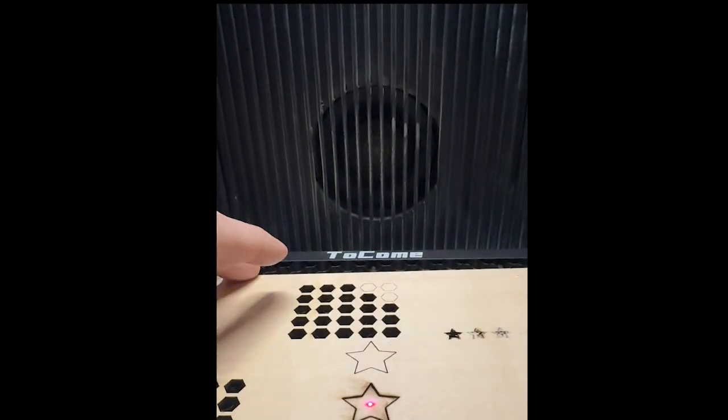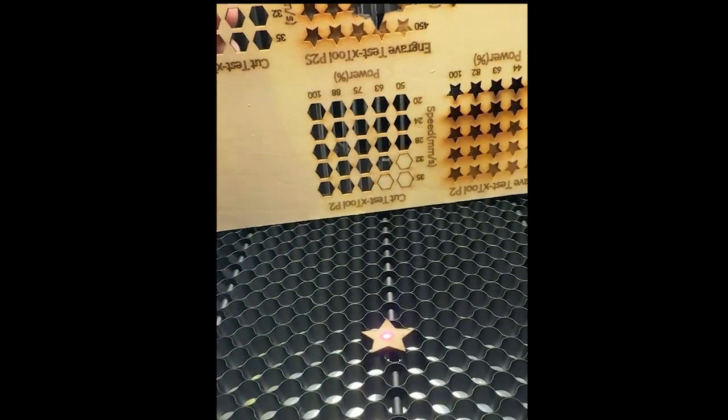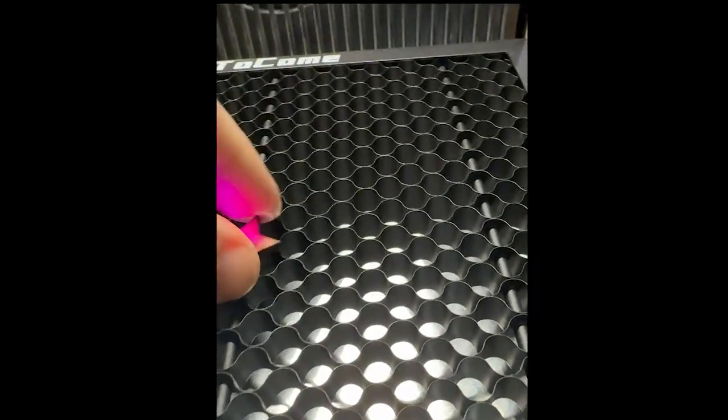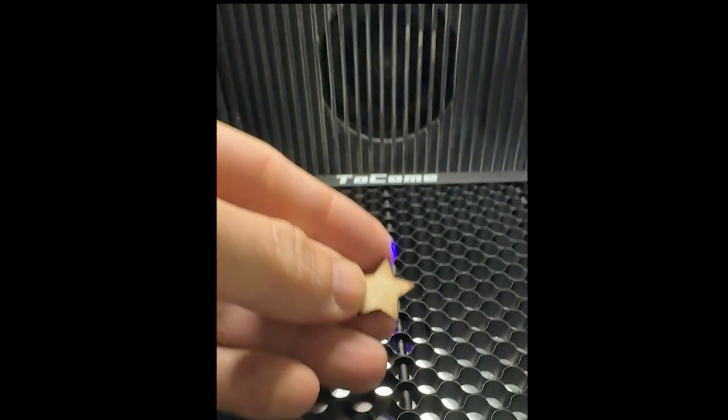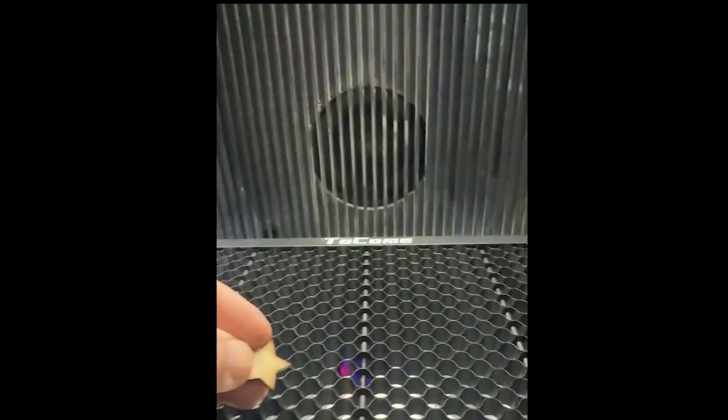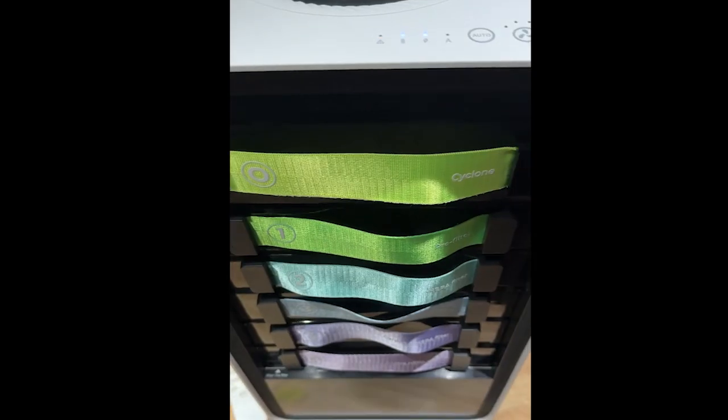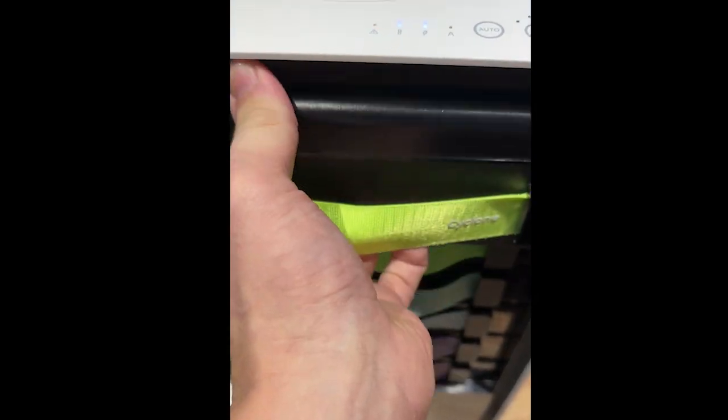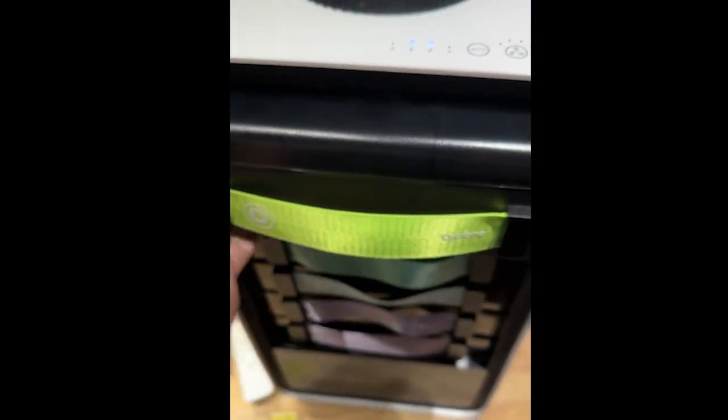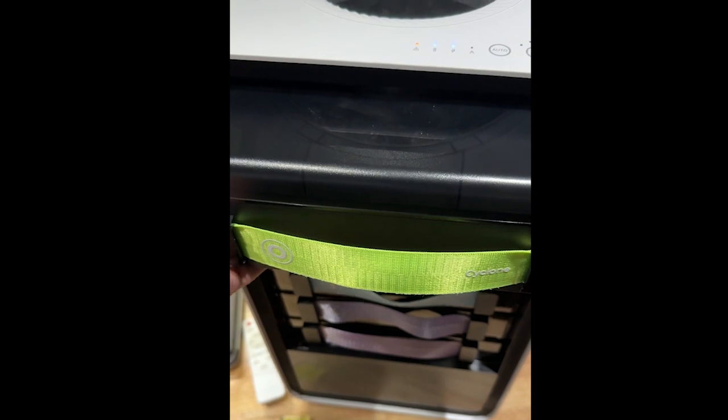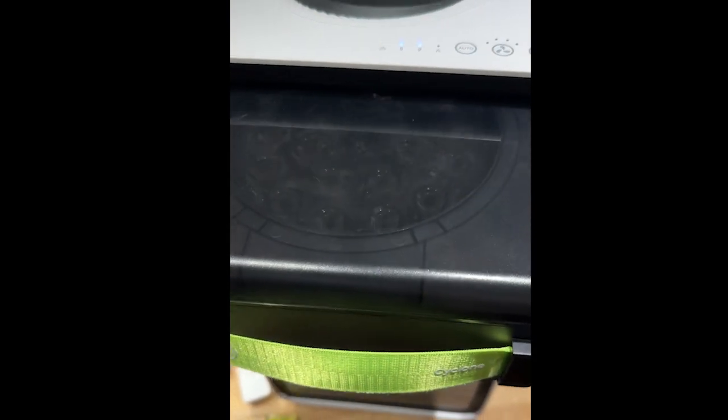And as you can see here, cut right through, no problem. This was just a test board that I had. So I cut through that three millimeter basswood. And now I'm going to show you guys what the filters look like coming straight out after all of that.